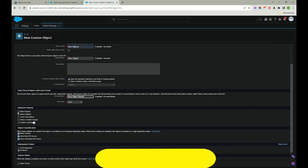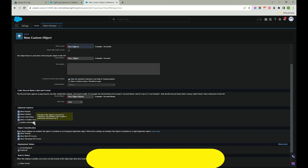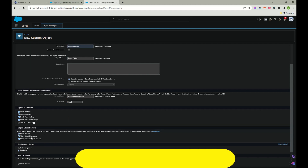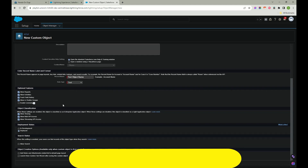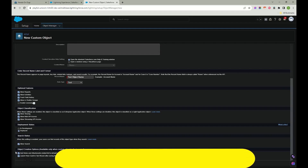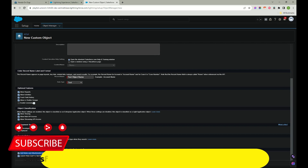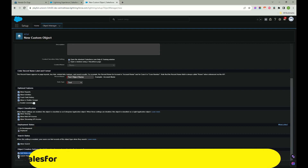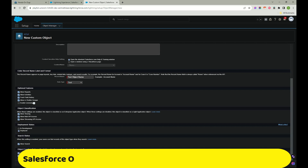If the object needs reports, click on 'Allow Reports', 'Allow Activities', 'Track Field History', 'Allow in Chatter Groups', and 'Enable Licensing'. Under object classification, mark Allow Bulk API Access, Allow Streaming API Access, and Allow Search. You can also add notes and attachments to the related list - click that to allow PDF or image uploads. Make sure to check 'Launch New Custom Tab Wizard'. If you don't mark it, the object won't appear to anyone even if you search for it, which can seriously impact you.